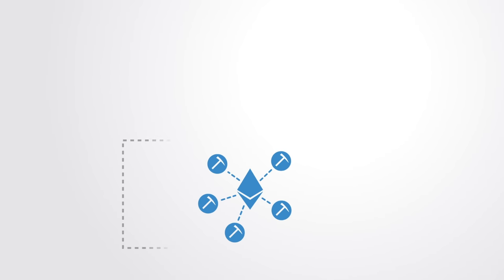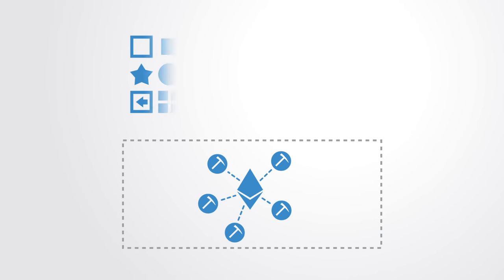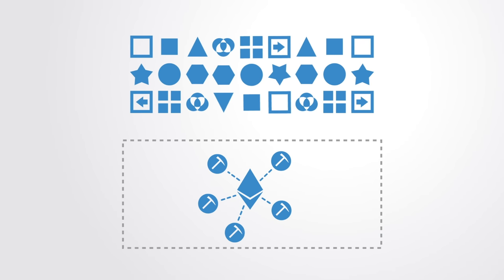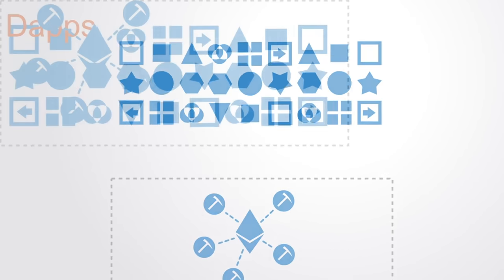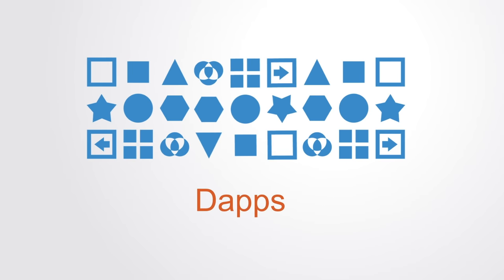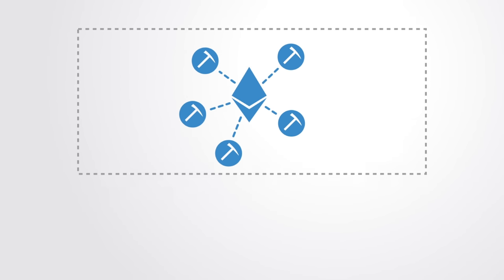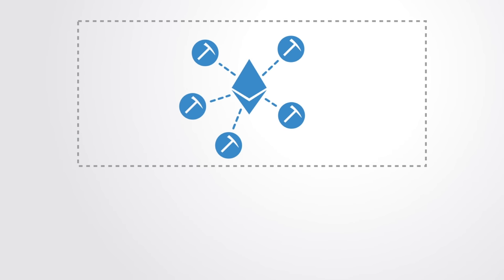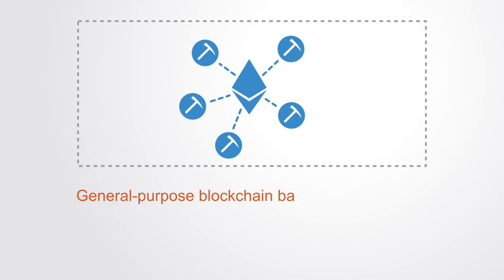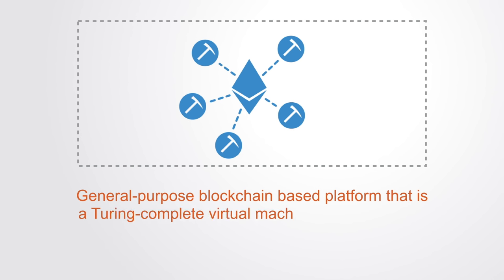The advent of the Ethereum platform in 2015 has worked to provide a virtual computing infrastructure for running applications on the blockchain. This new form of program is called a distributed application or DApp for short. Ethereum was the first developer platform for building distributed applications, a foundational general-purpose blockchain-based platform that is a Turing complete virtual machine, meaning that it can run any computer code.